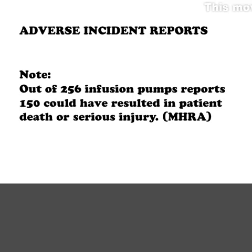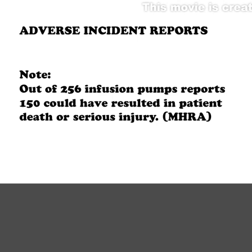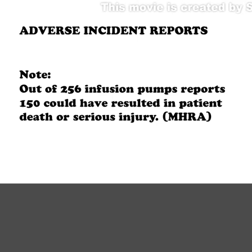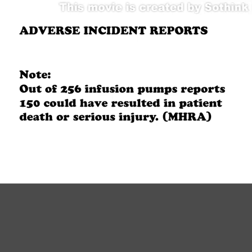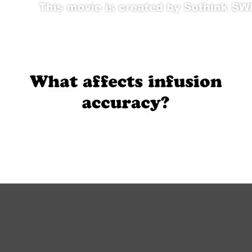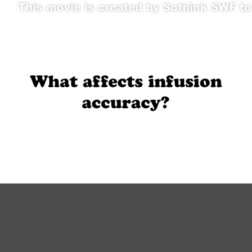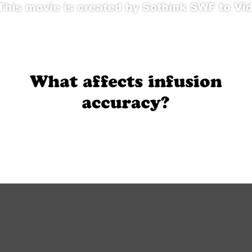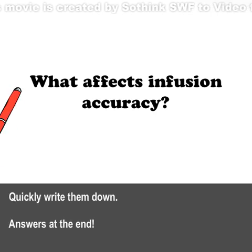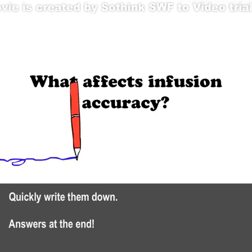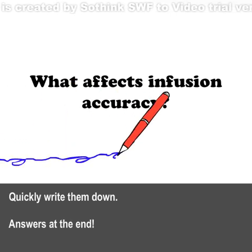Out of 256 infusion pump reports, 150 could have resulted in patient death or serious injury. What affects infusion accuracy? Quickly write them down — answers at the end.